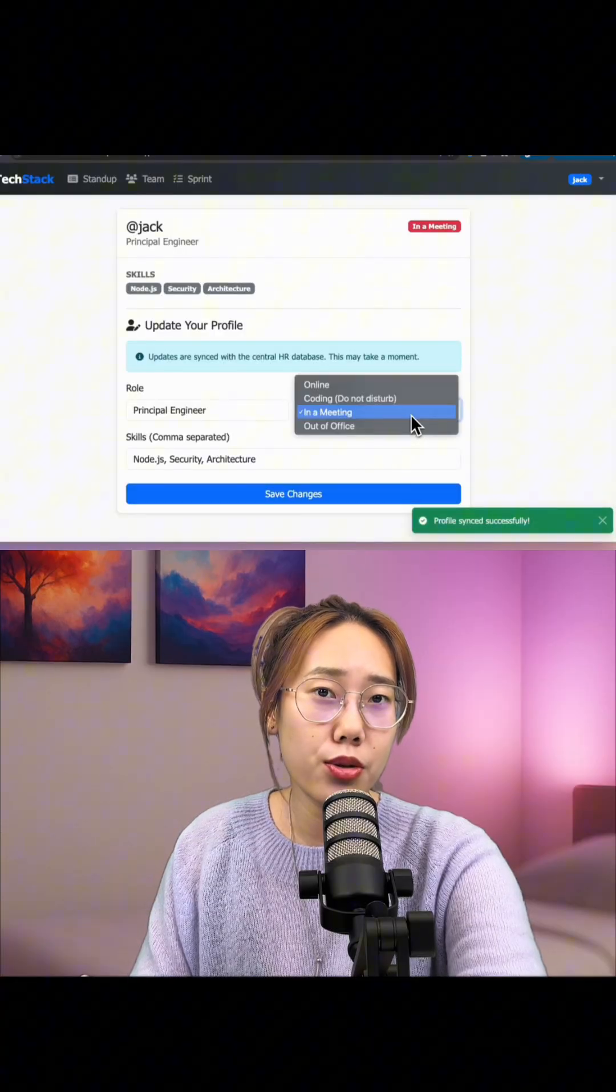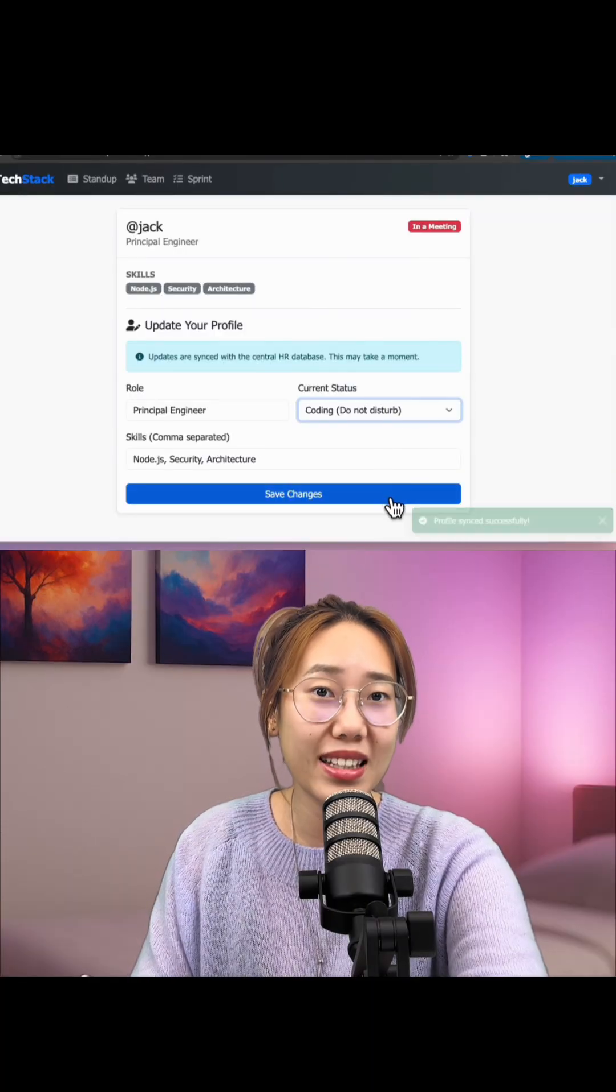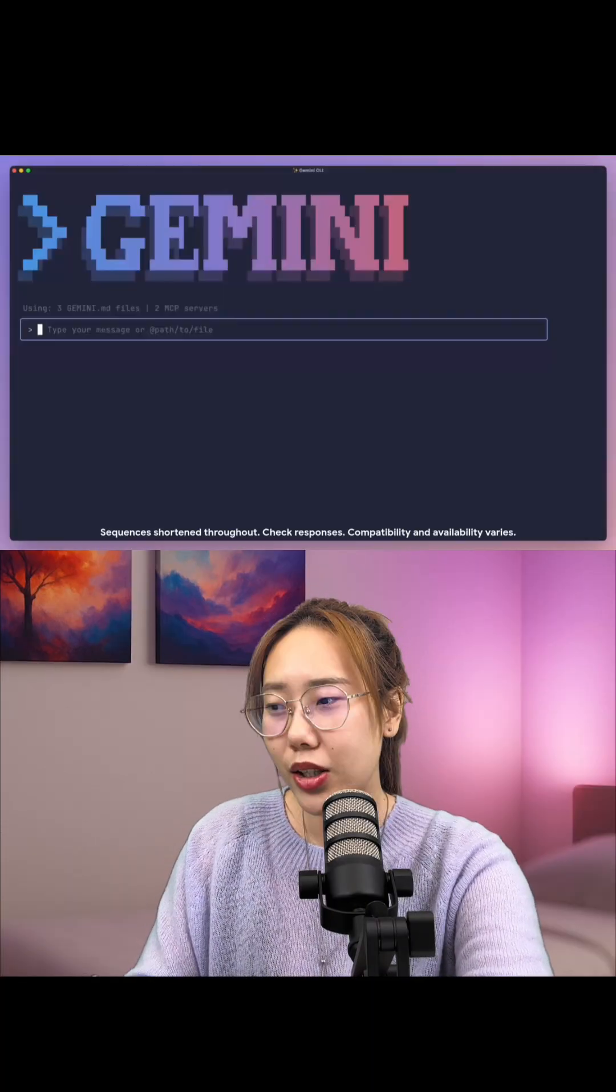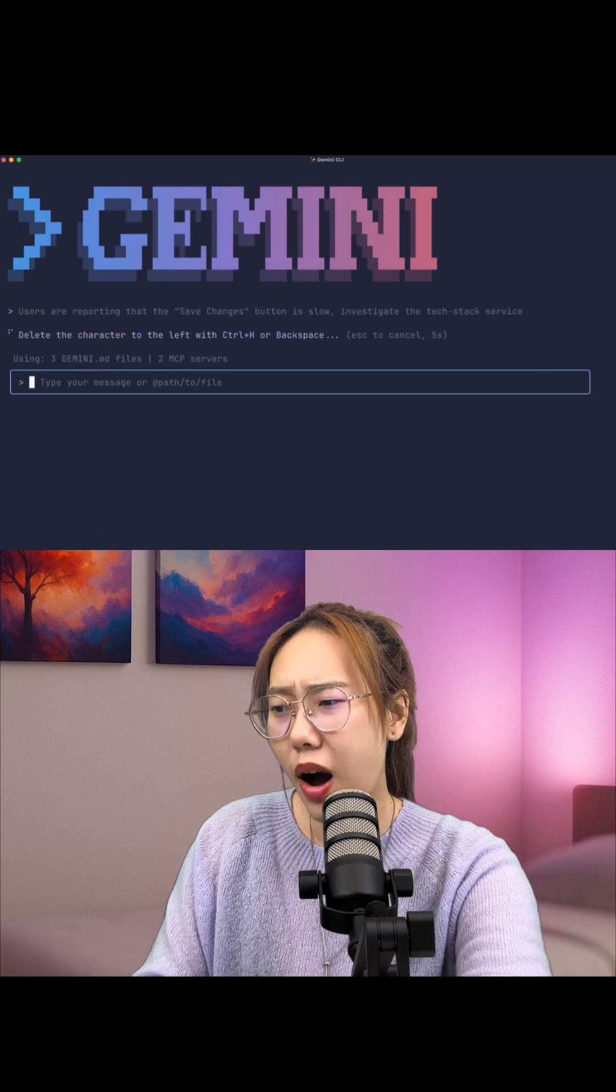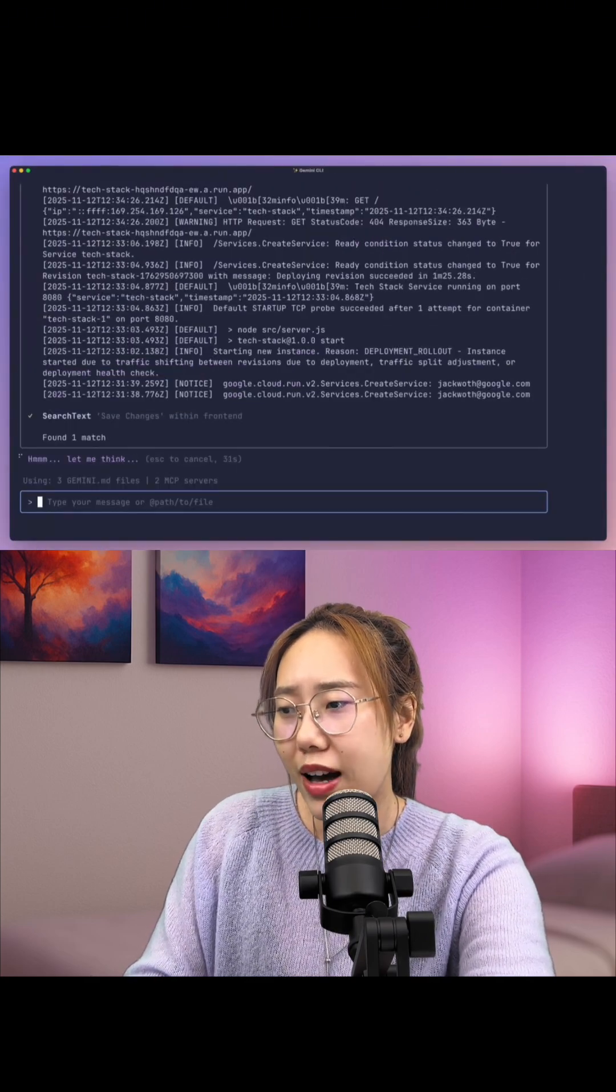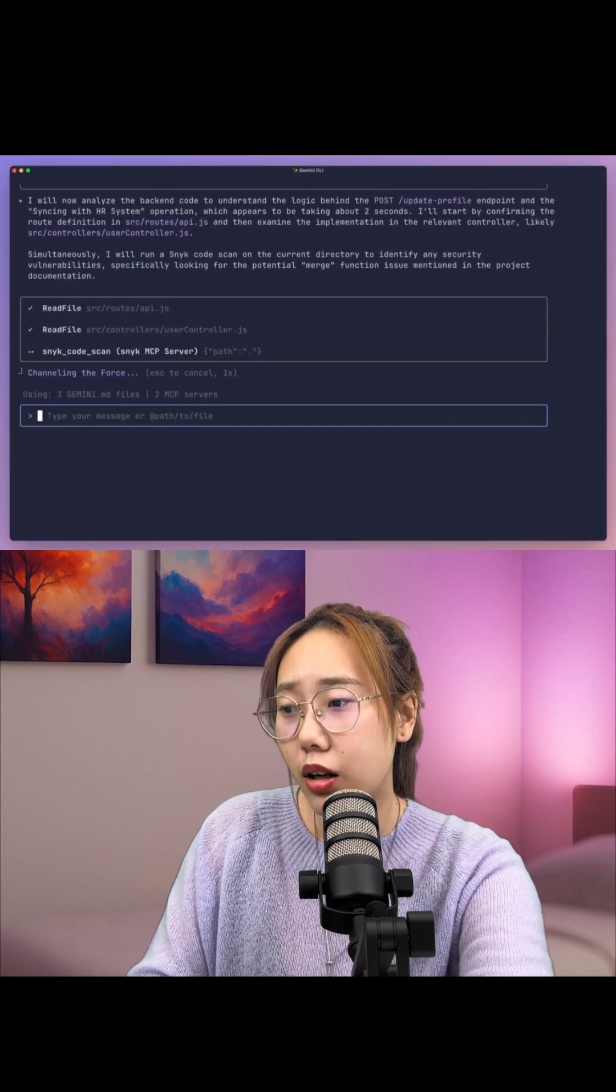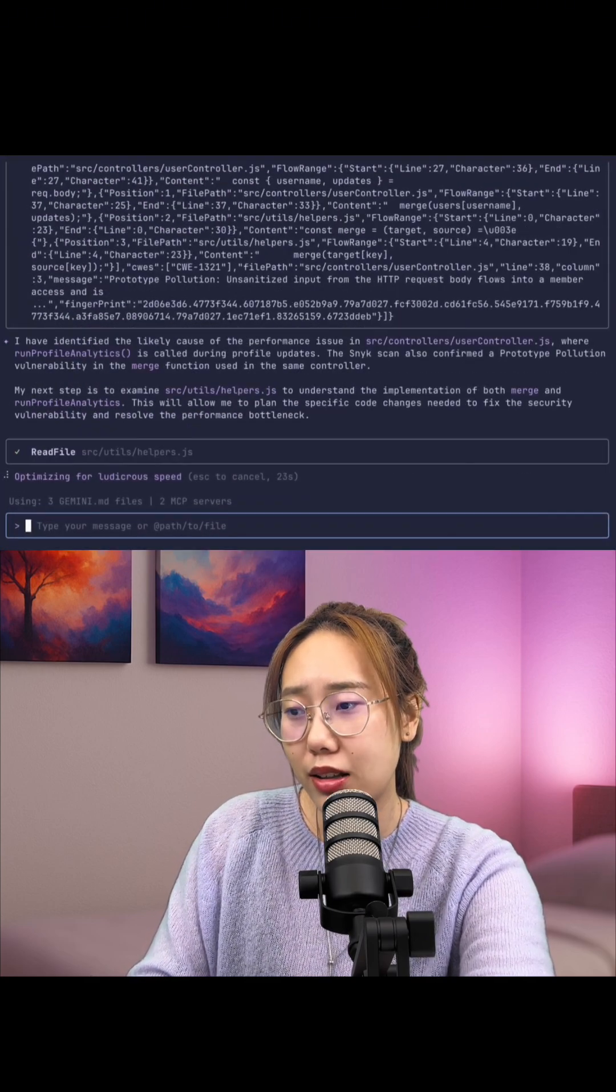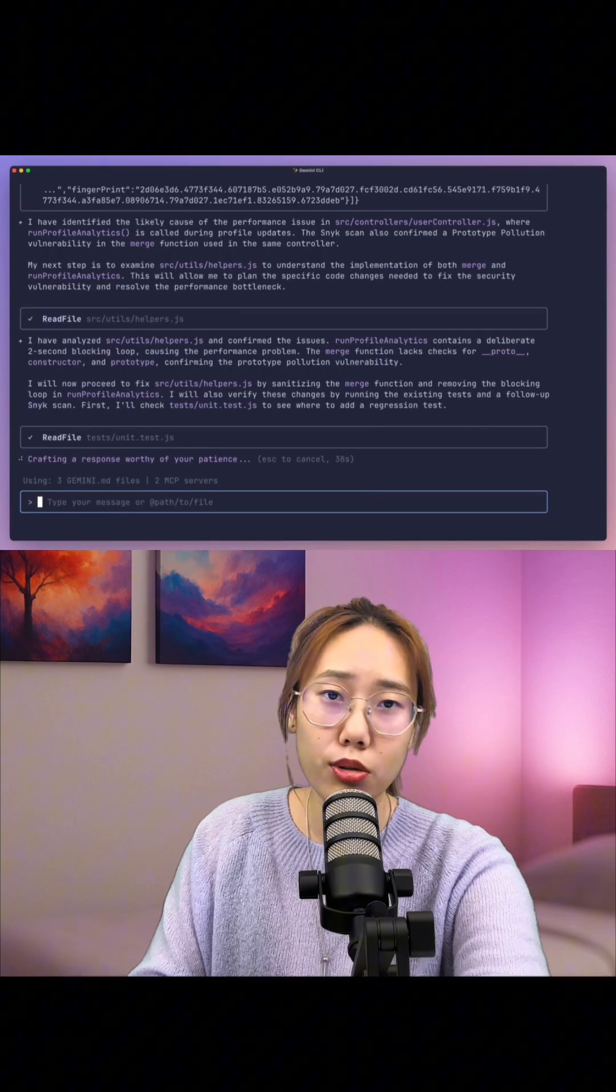debug Claude issue without digging logs. If you ask why something is slow, Gemini investigates Claude run logs and config, tells you the fix. Five,